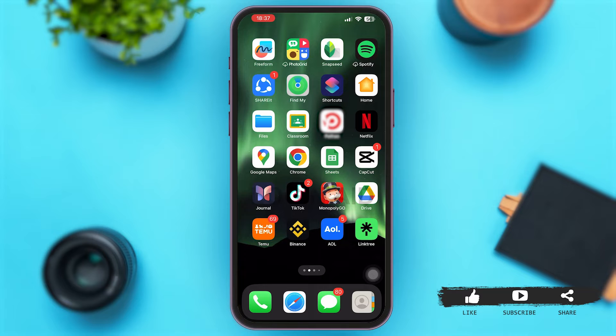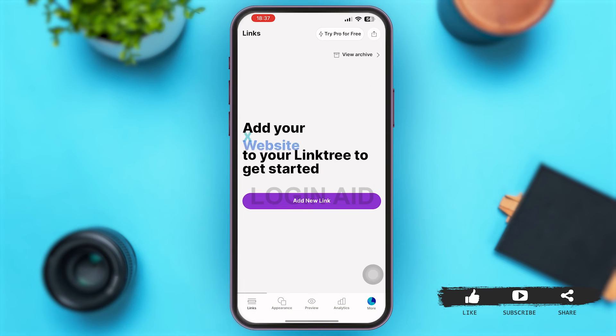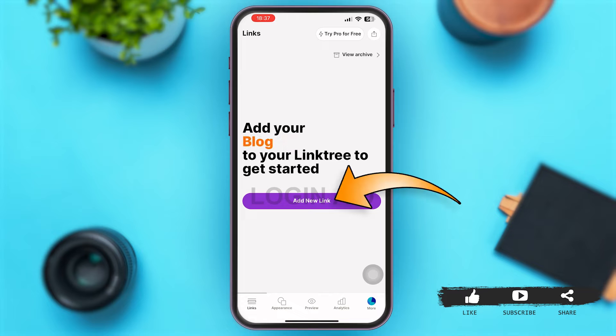First of all, launch the Linktree application on your mobile device. Once you are here, tap on the option of 'Add New Link' at the middle of your screen.